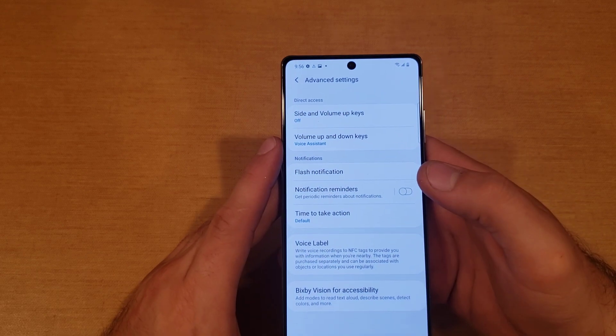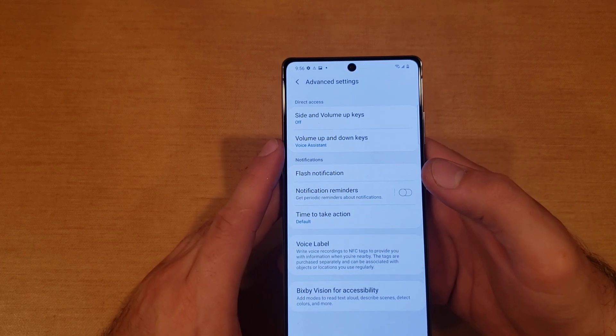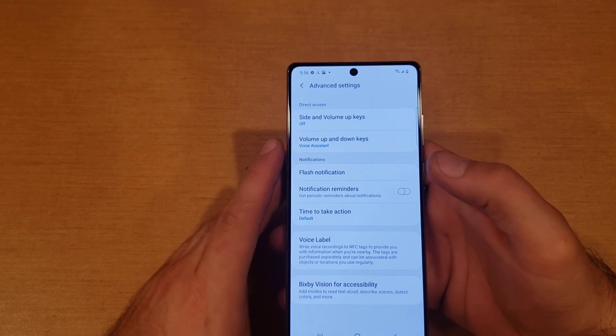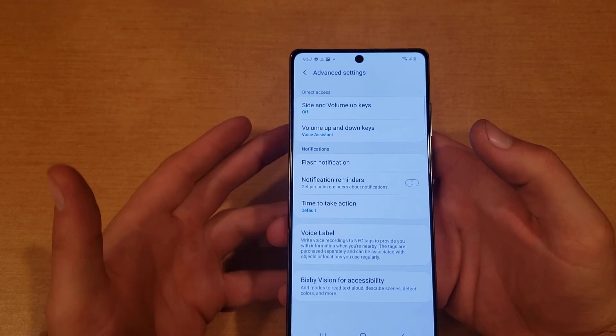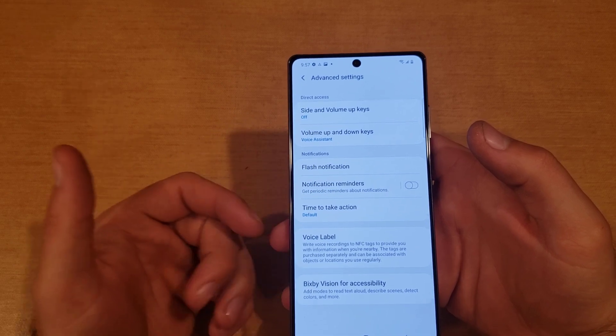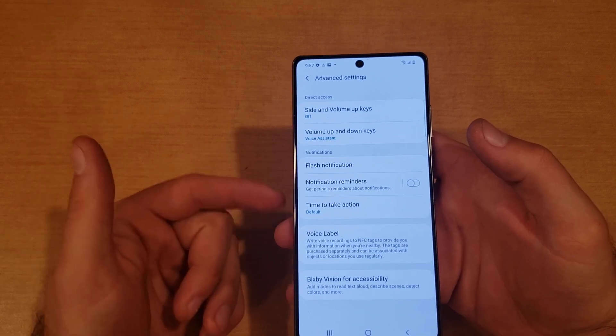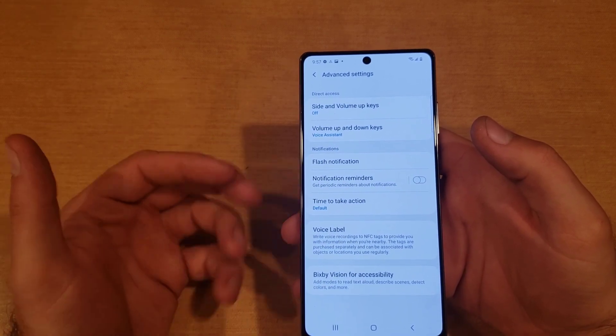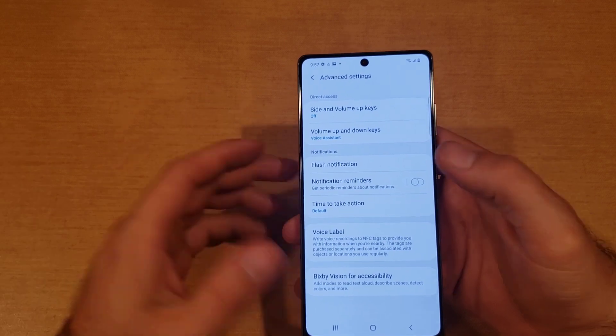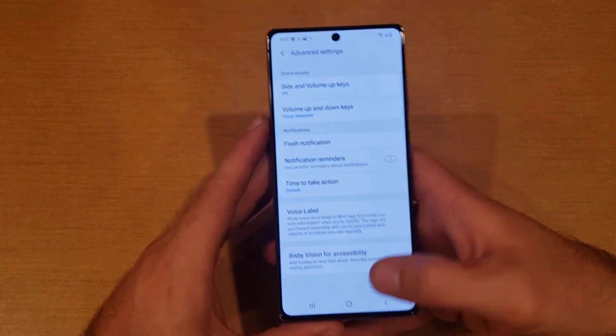So when you receive a notification, it will go off. And for whatever reason, if it does not activate, what you have to do is just power off your phone and turn it back on. That should reset it with these settings already intact.